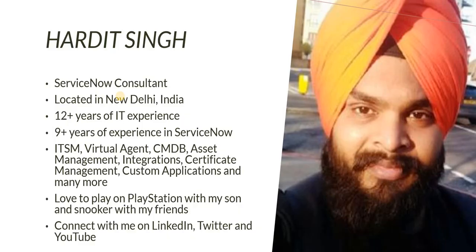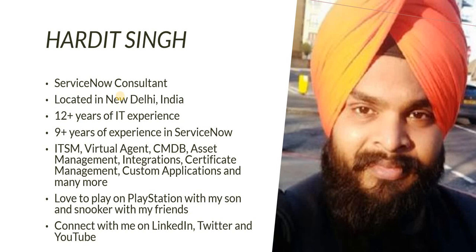Welcome to my YouTube channel, my name is Hardit Singh, I am a ServiceNow consultant located in New Delhi, India. I have 12 years of IT experience, 9 plus years of experience in ServiceNow development and consulting. I have worked on various modules like ITSM, Virtual Agent, CMDB, Asset Management and many integrations, and I have also worked on custom applications.